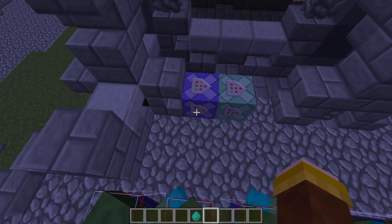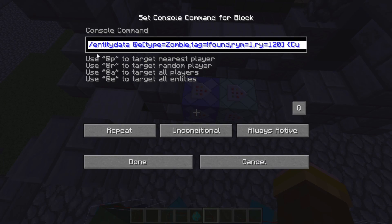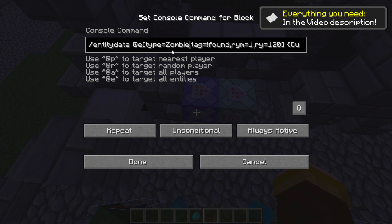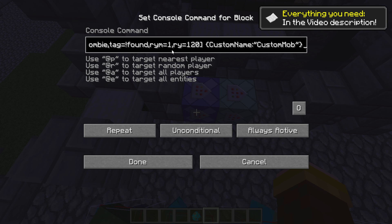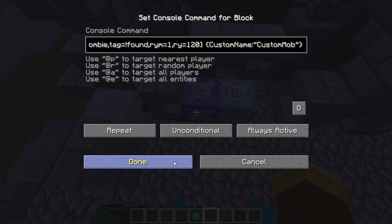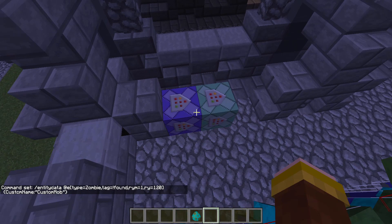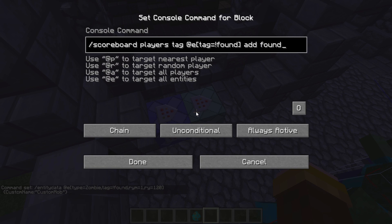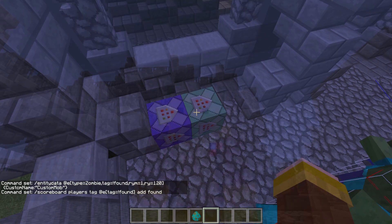So now let me show you the actual command. It's an entity data command that changes the data of every zombie without the 'found' tag and with the correct rotation to whatever you like your custom mob to be. In this case I simply named it 'custom mob'. The second command, which you only need once, gives every entity the 'found' tag so that the first command can't activate again.